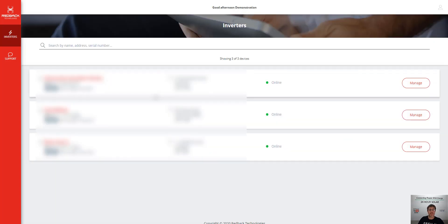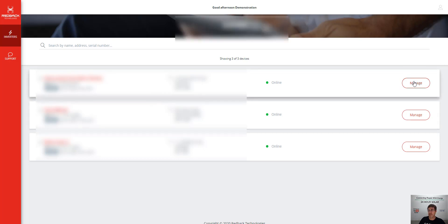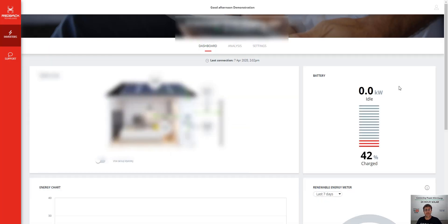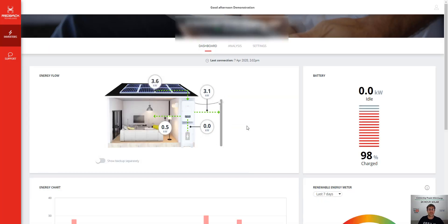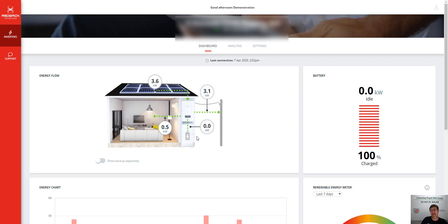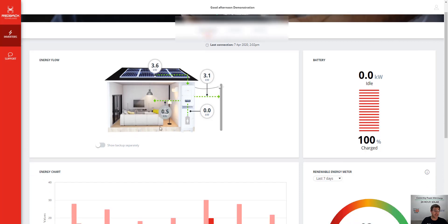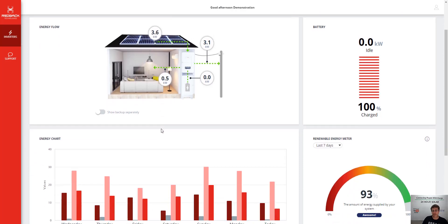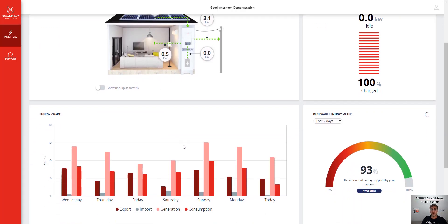So we have a couple of different inverters we can have a look at here. Let's have a look at this one here. Cool. So this one here, 3.6 kilowatts the solar panels are doing, 3.1's going back to the grid. This customer is drawing nothing from batteries, and they're using half a kilowatt in the house here. So it's really great monitoring.